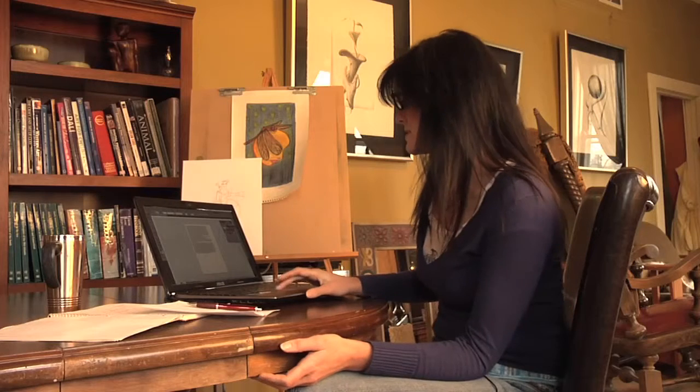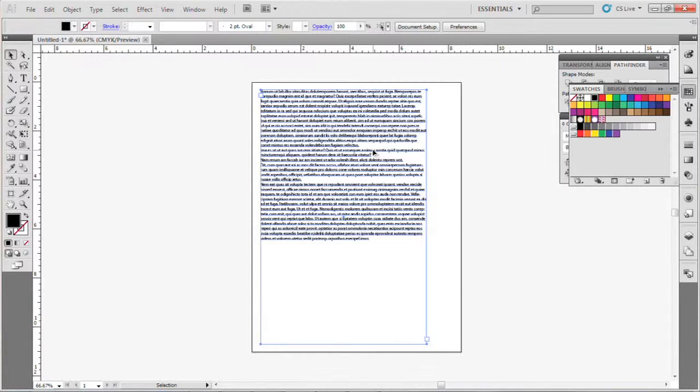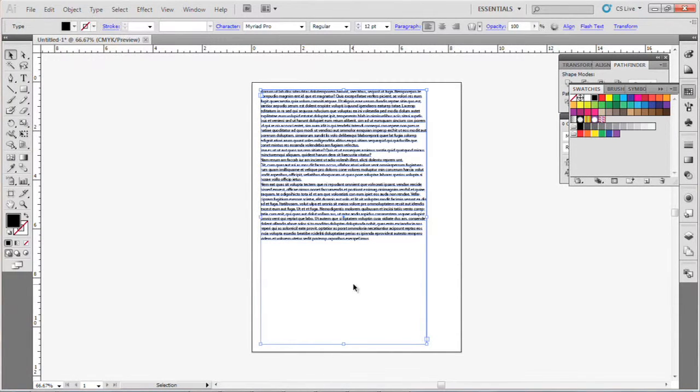As you can see, I have some text in my document here and the text box is way bigger than it needs to be.